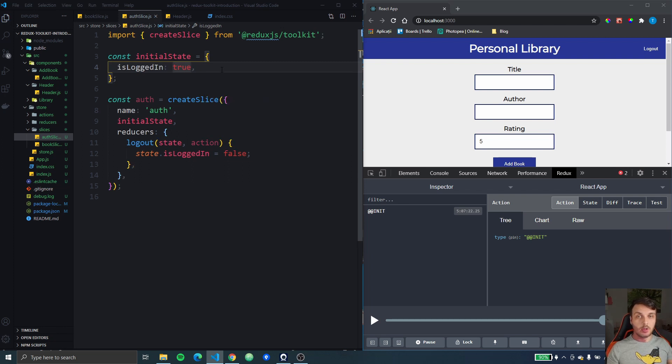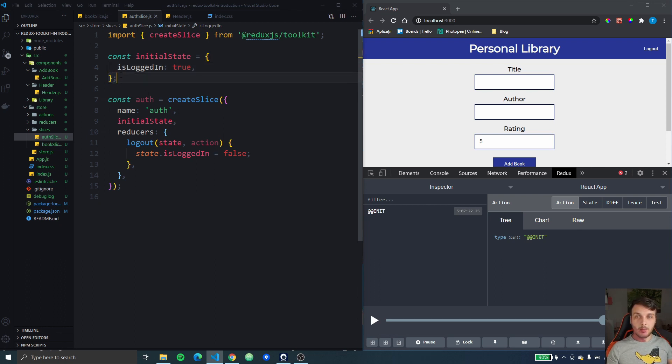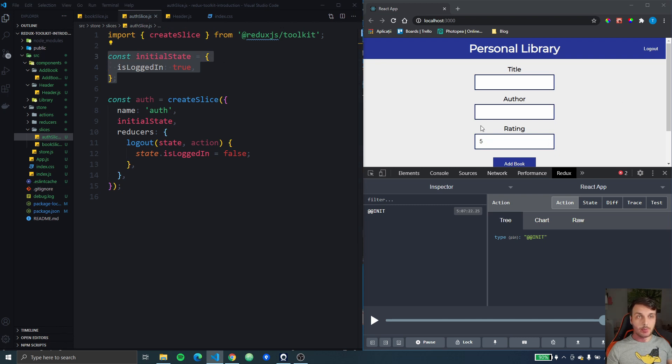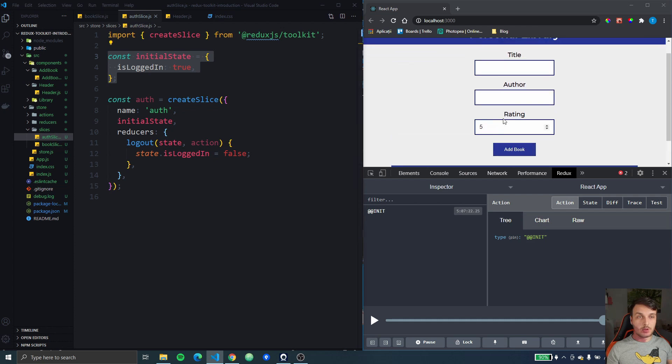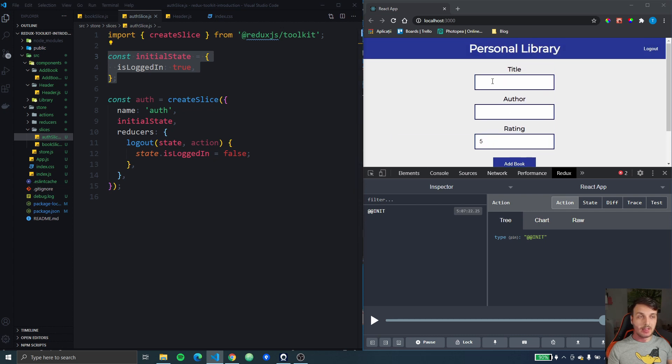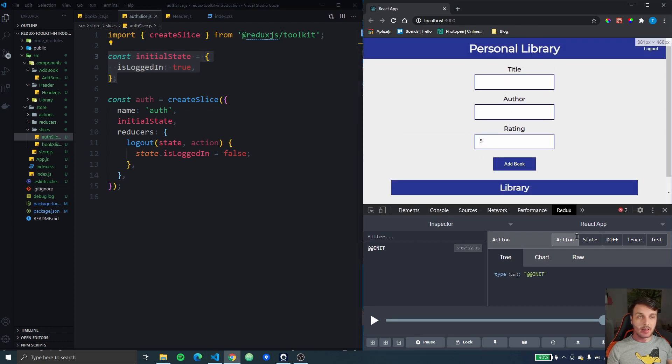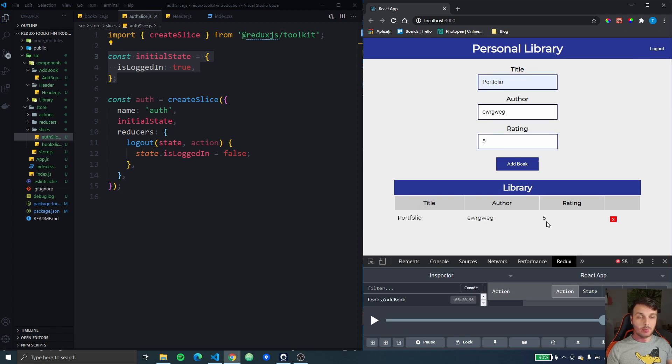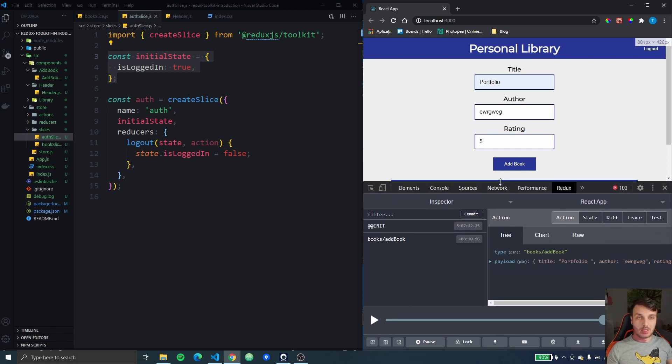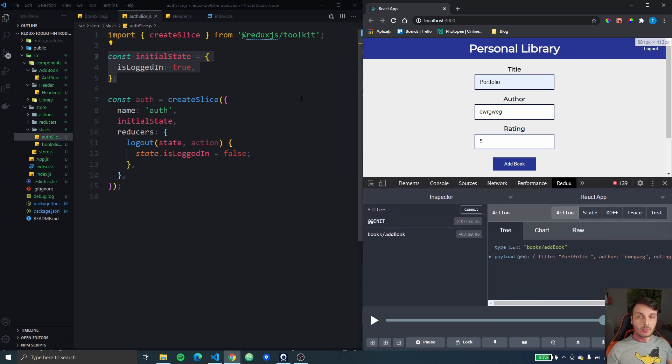So we're just going to mock here that we actually have a logging system because we don't actually have it now. But we're going to say that we are logged in when we see this personal library and when we press the logout button a logout action will be dispatched and we will also want that when that logout action is dispatched, when we have multiple books here, when we log out we actually want to clear those books from the book state.